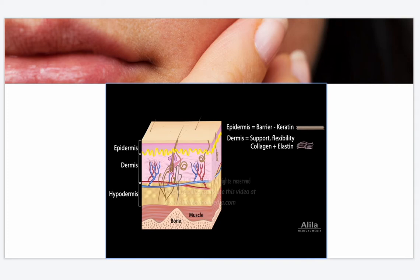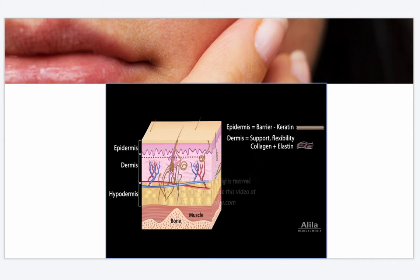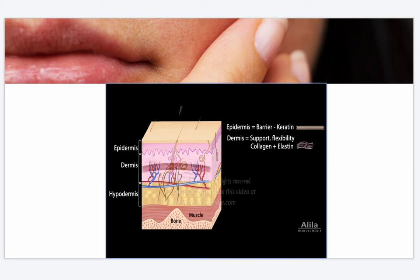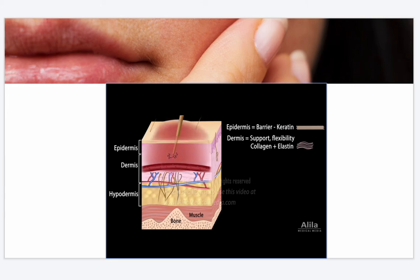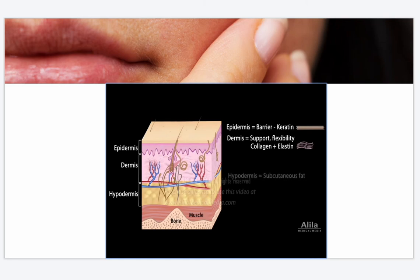With age, this boundary flattens and the skin becomes more fragile. The dermis is well vascularized and contains sensory nerves, hair follicles, sebaceous glands, and sweat glands. It has two zones: the upper papillary dermis with loose connective tissue, and the lower reticular dermis with denser connective tissue. The dermis houses immune cells and allows inflammatory response upon exposure to invading organisms. The hypodermis is composed of loose connective and adipose tissues, where most body fat is stored, providing thermal insulation, padding, and energy storage.